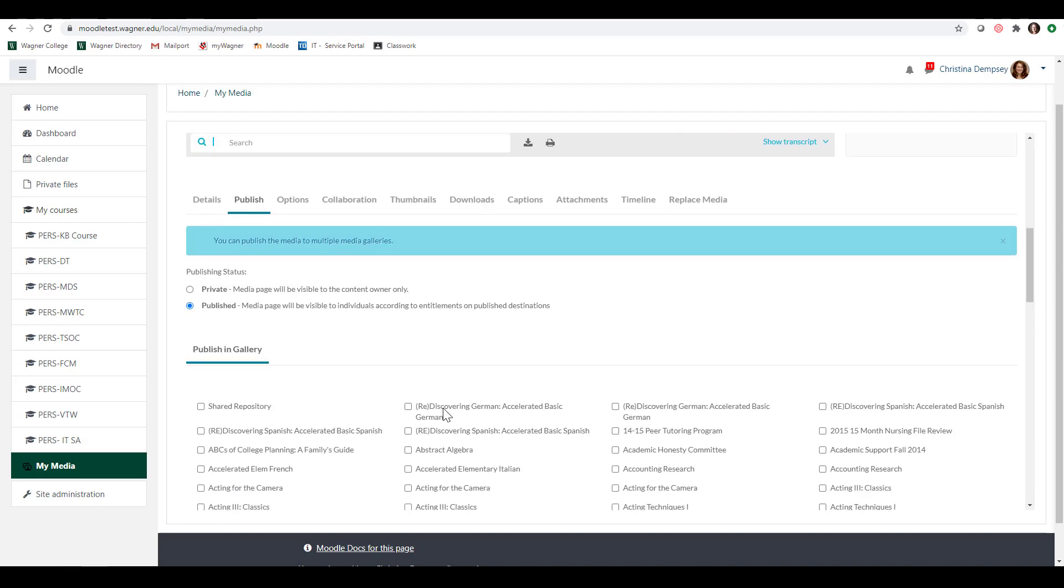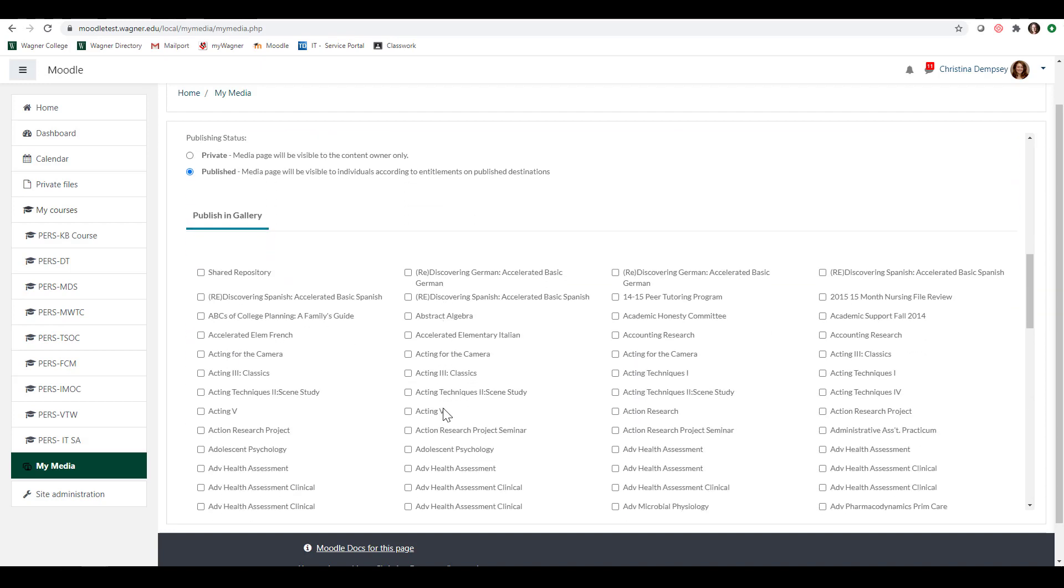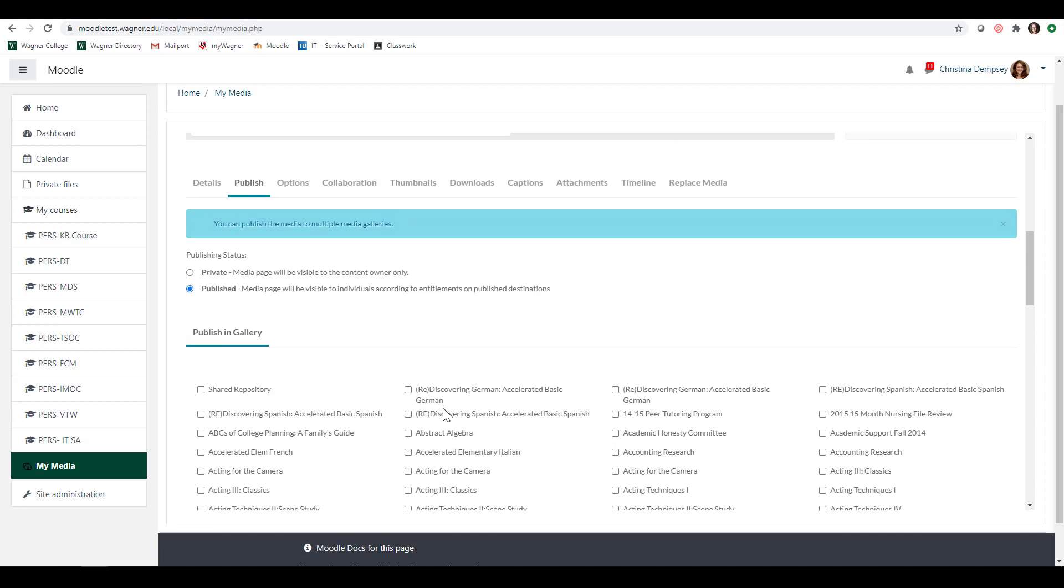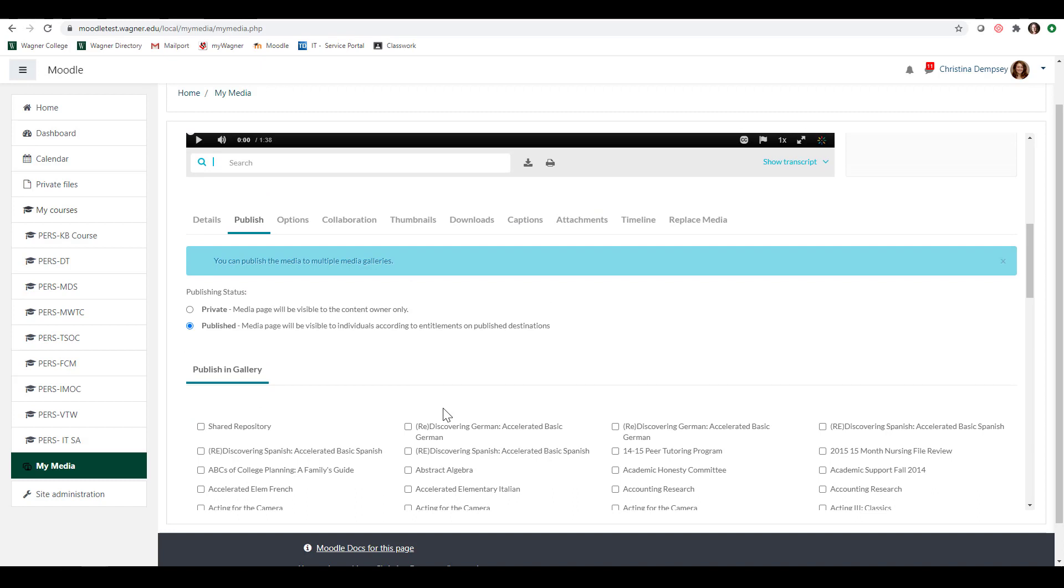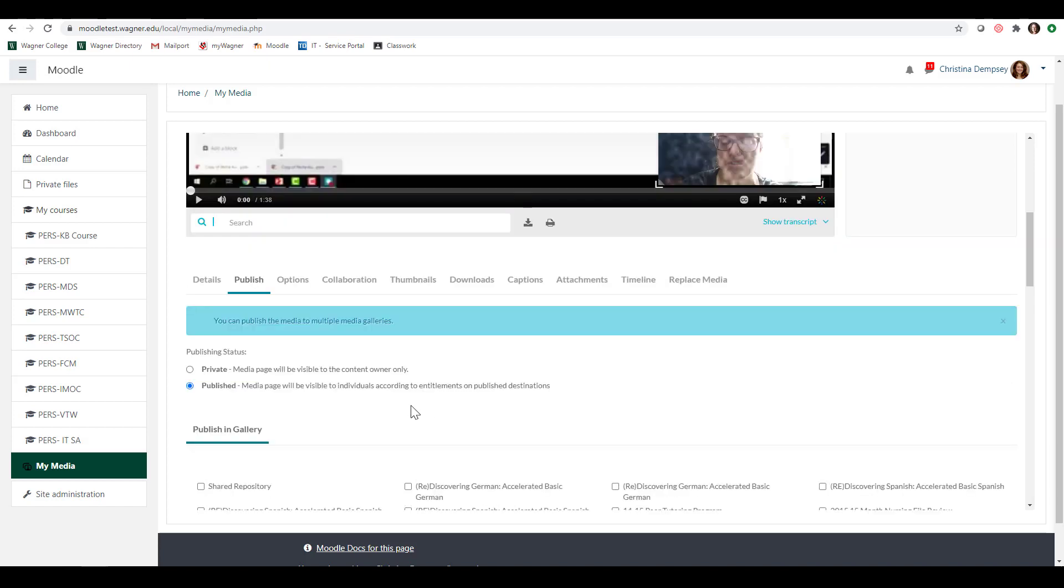Now I have an administrative account so all of my courses are going to show up here. But for you the only courses that are going to show up here are ones that you're associated with. So you're just going to check off the course that you want to put this media into and then press save which is all the way down at the bottom.